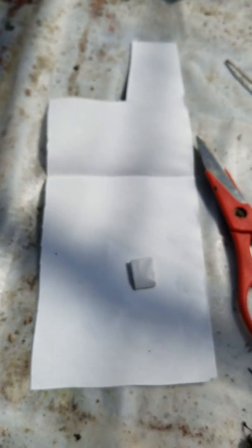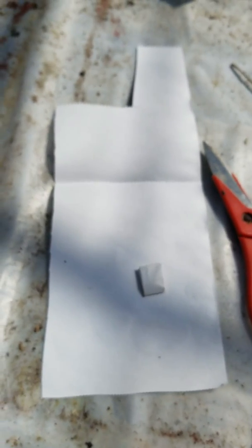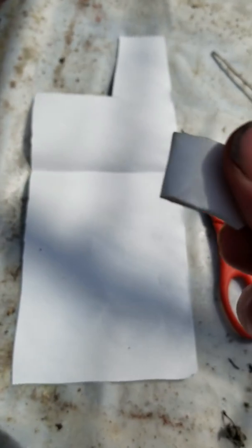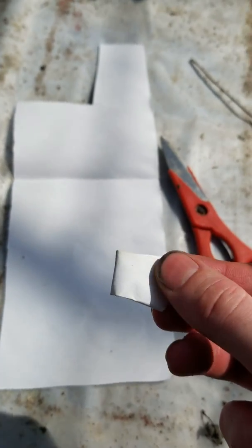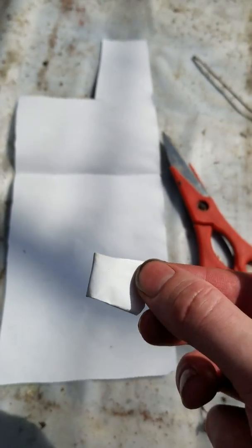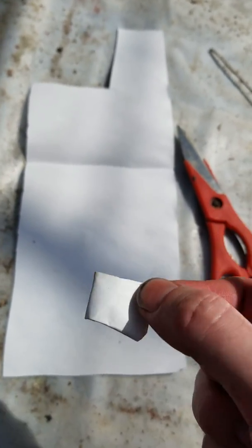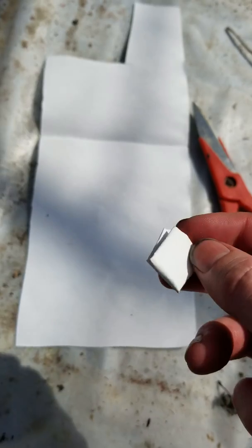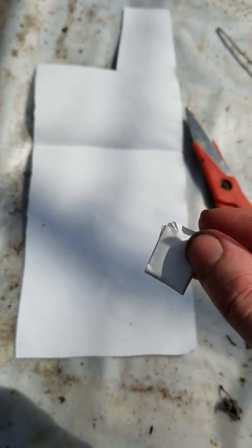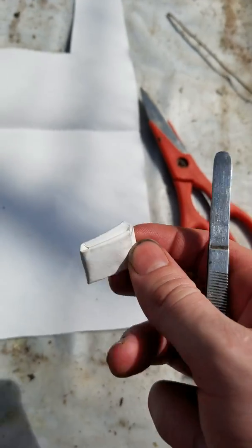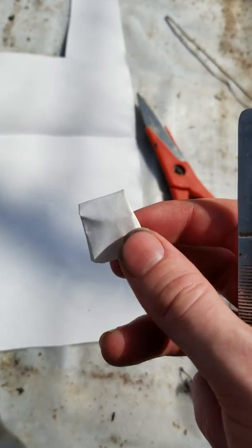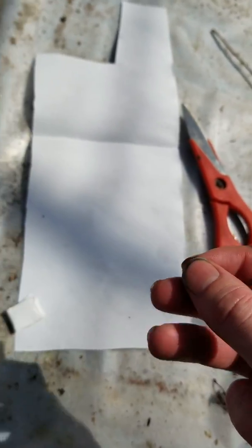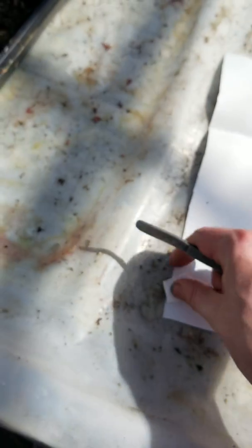I think that covers everything. Make sure you label this, whatever it is, label it clearly and date it. Because if you're just using the fridge, I would expect this to last maybe a month or so. If you're using the freezer, I'm not sure, I haven't experimented with that very much. Anyways, thank you.